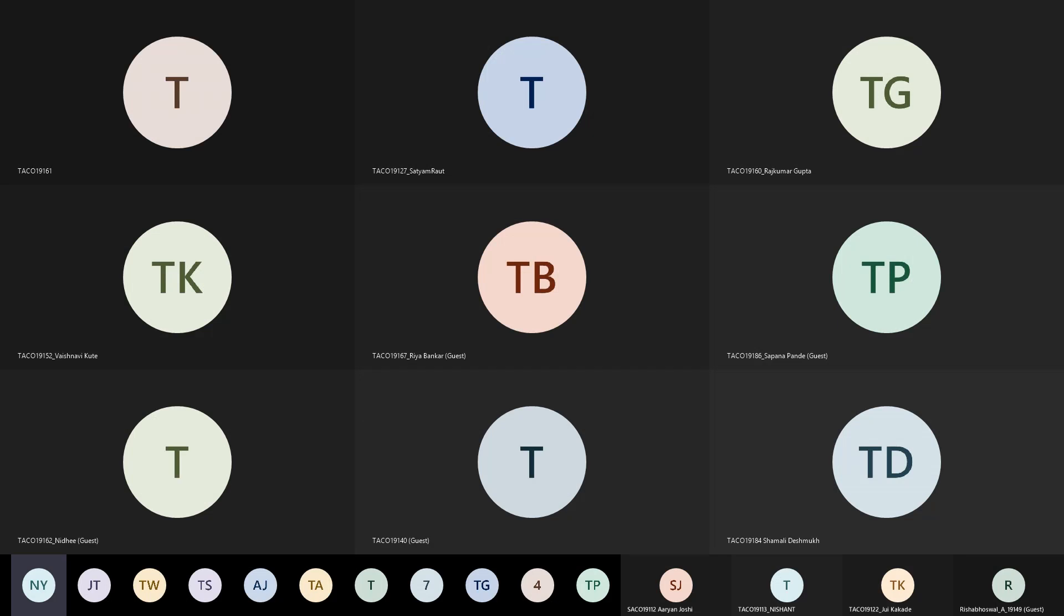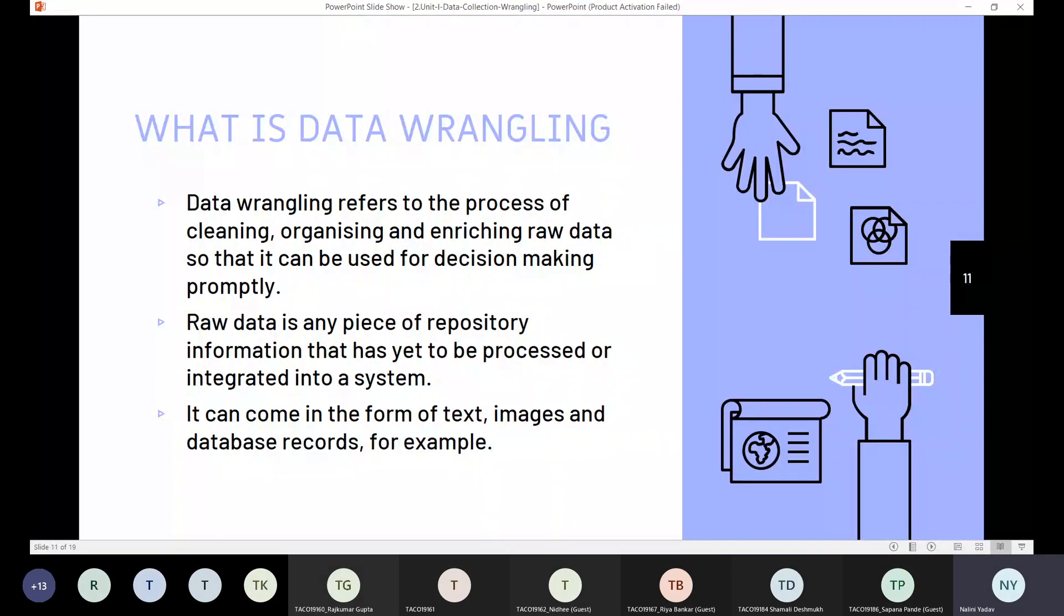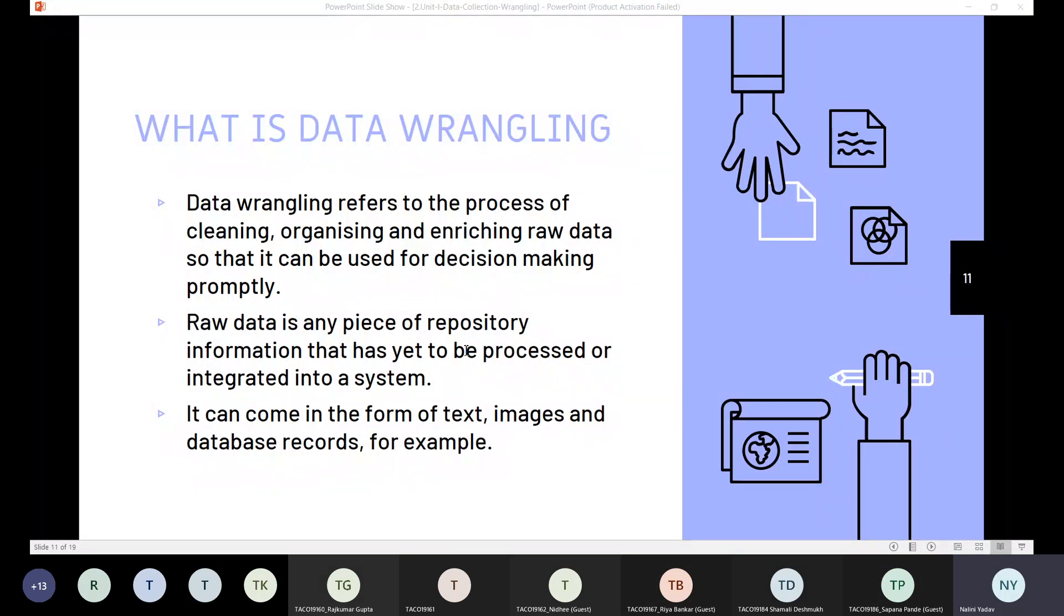So let us start with data wrangling. Let us see what is data wrangling. As we are in this world of data, the data is very deep, complex and always expanding as we all know about it.